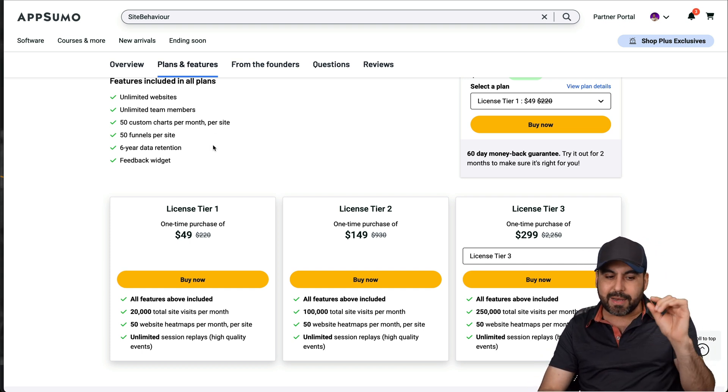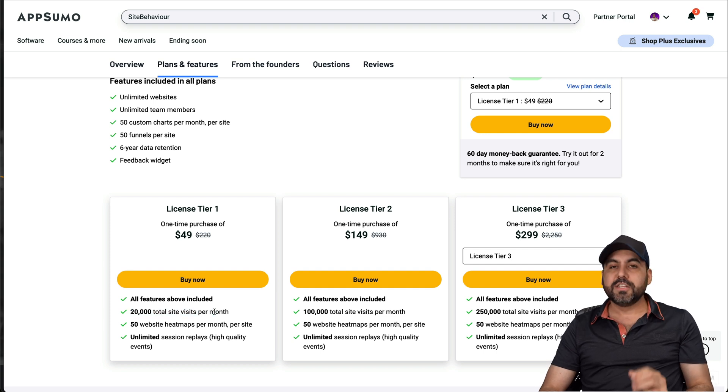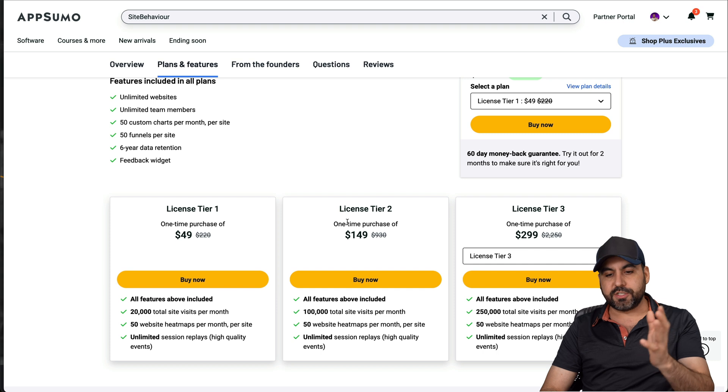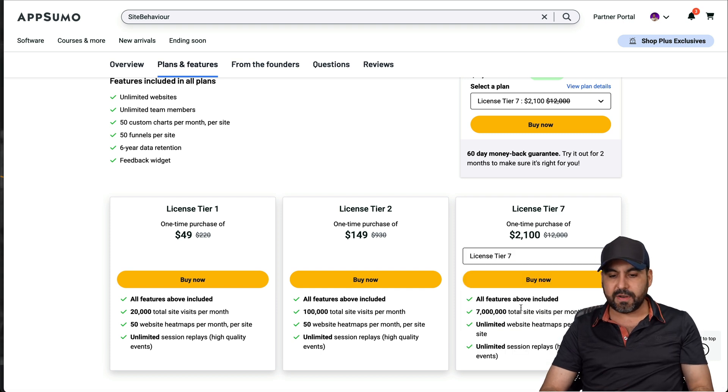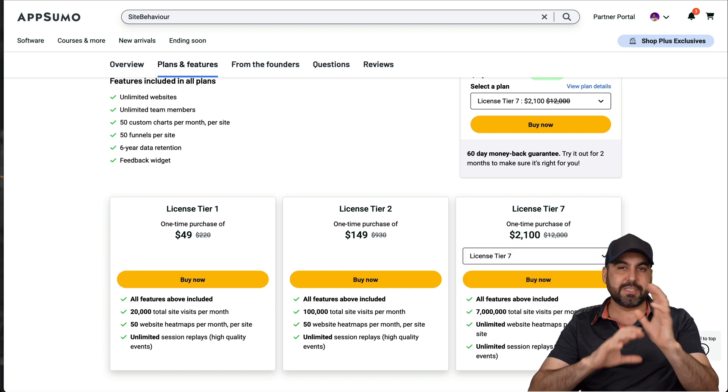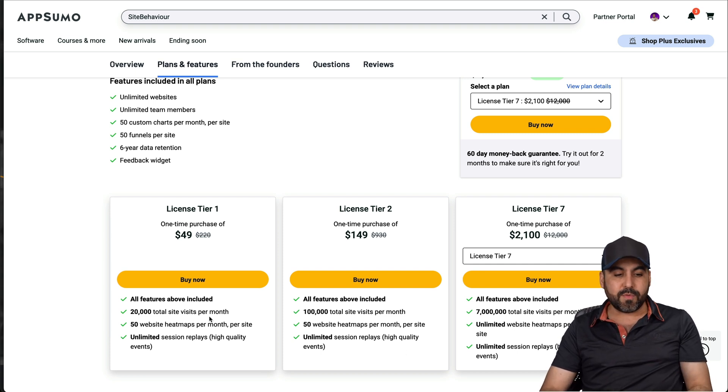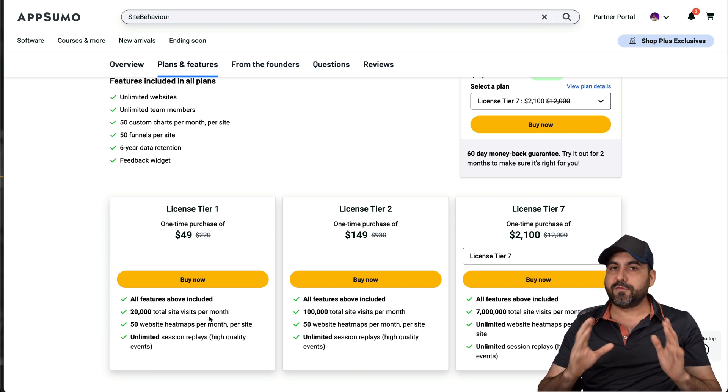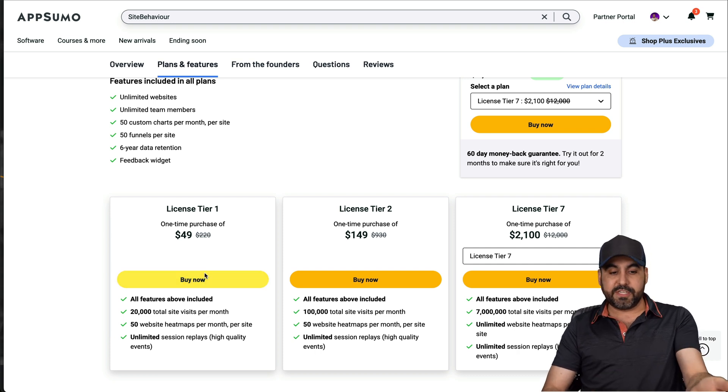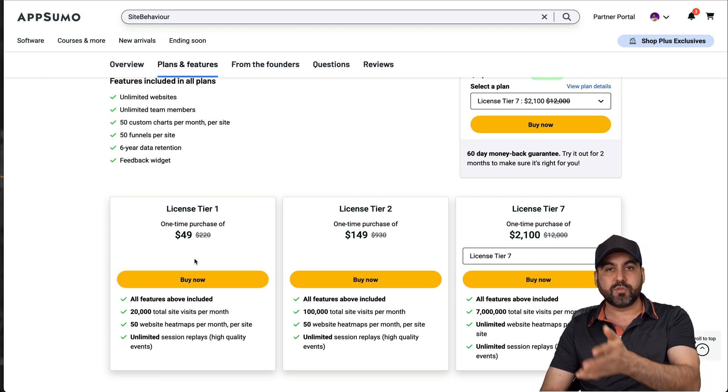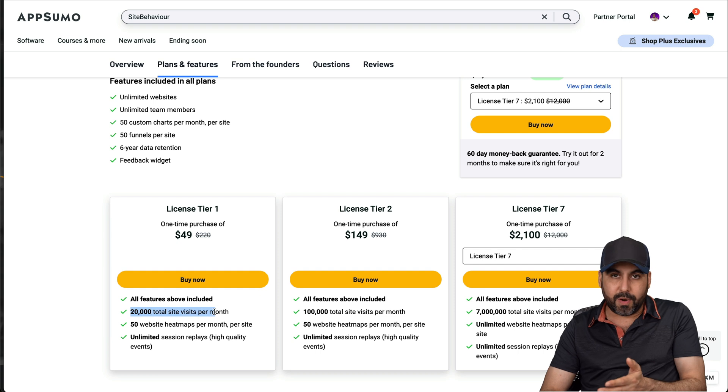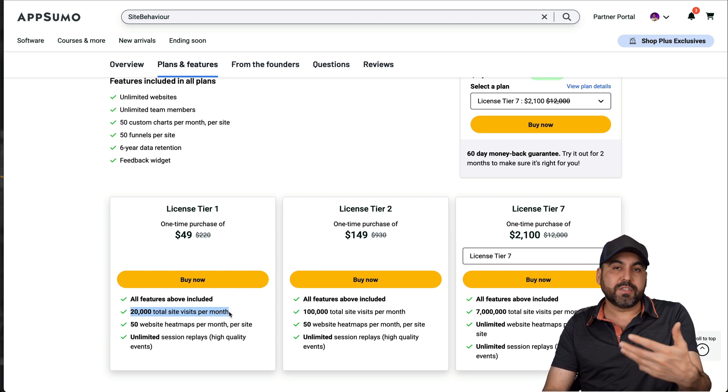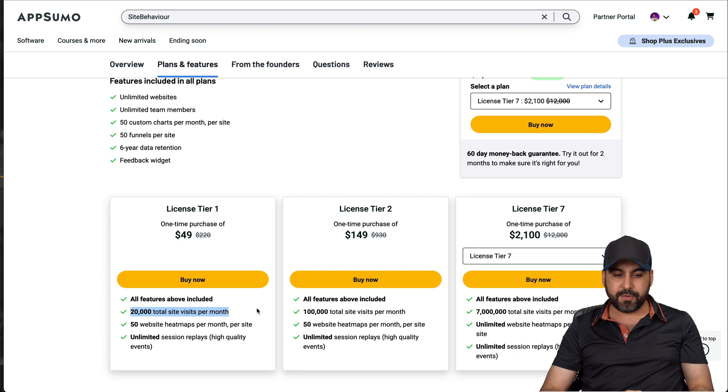But where it's limited, it's in the total visits per month. So if you have a website that has a lot of visits, then you want to jump into tier two, three, and all the way up to seven for 7 million total visits per month. So it depends how many visits you're going to get. So, for example, maybe you have a bunch of sites, but they don't get a lot of traffic. But you want to understand how the analytics work. Well, with tier one, you'll be able to install this code on every single one of those websites. And just be aware that if you hit this limit, it'll stop previewing the analytics. But the code will stay there and renew in a month.